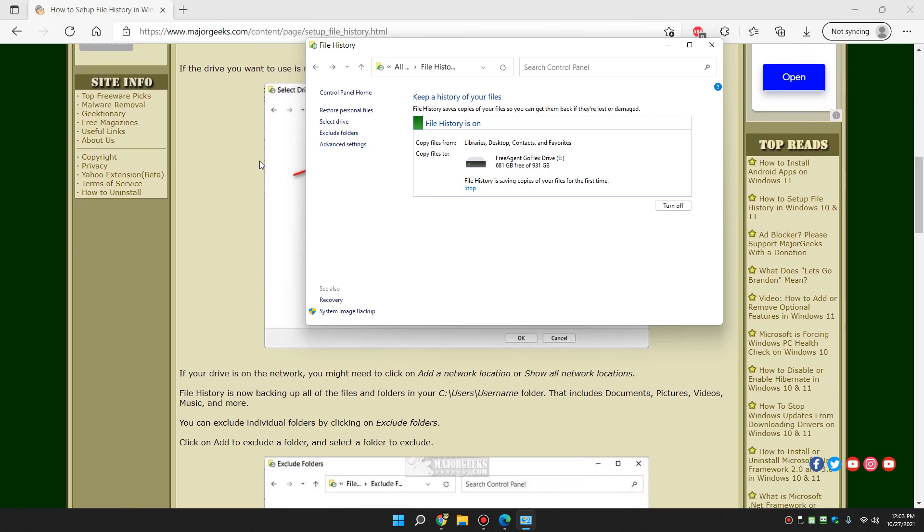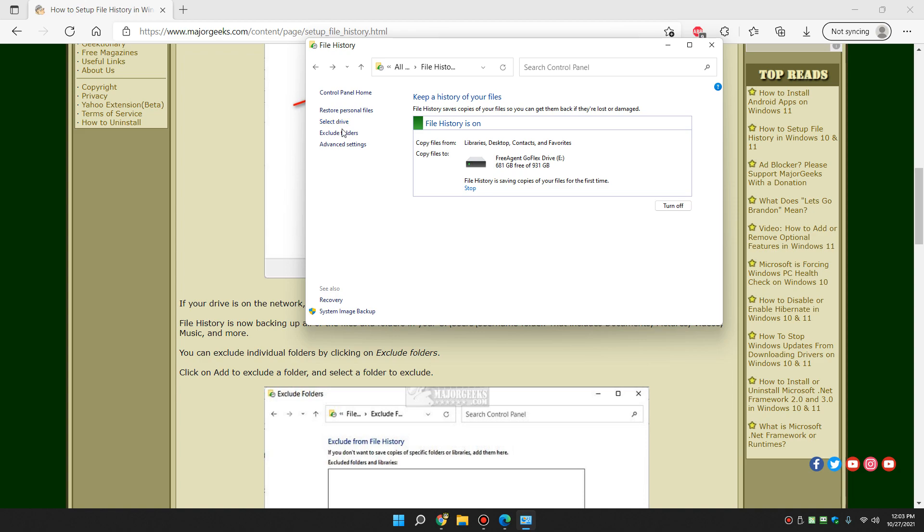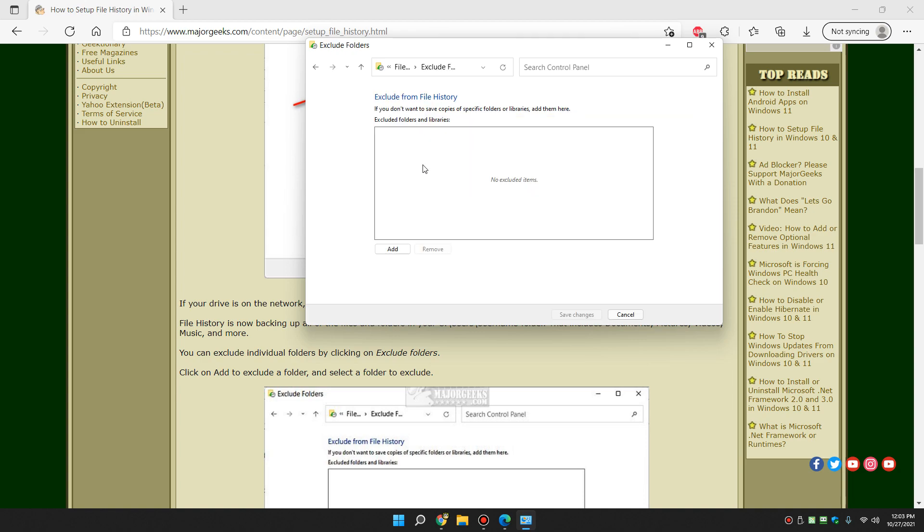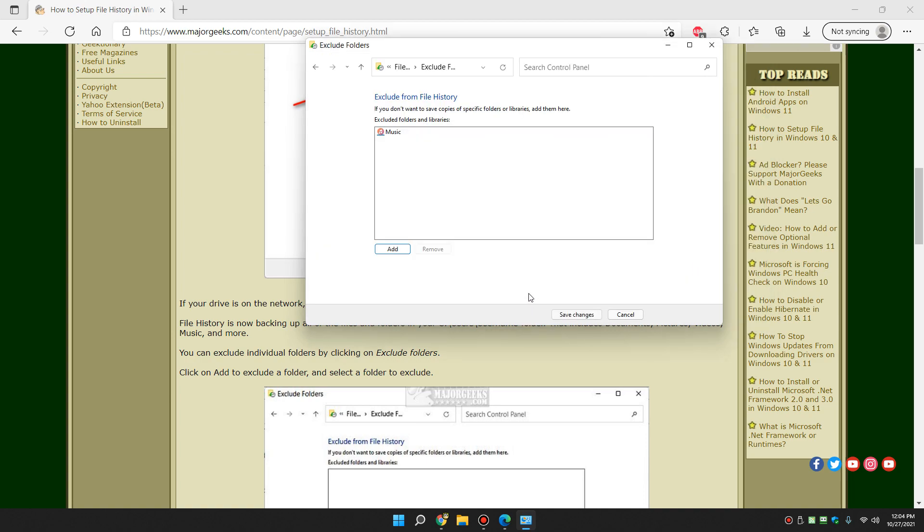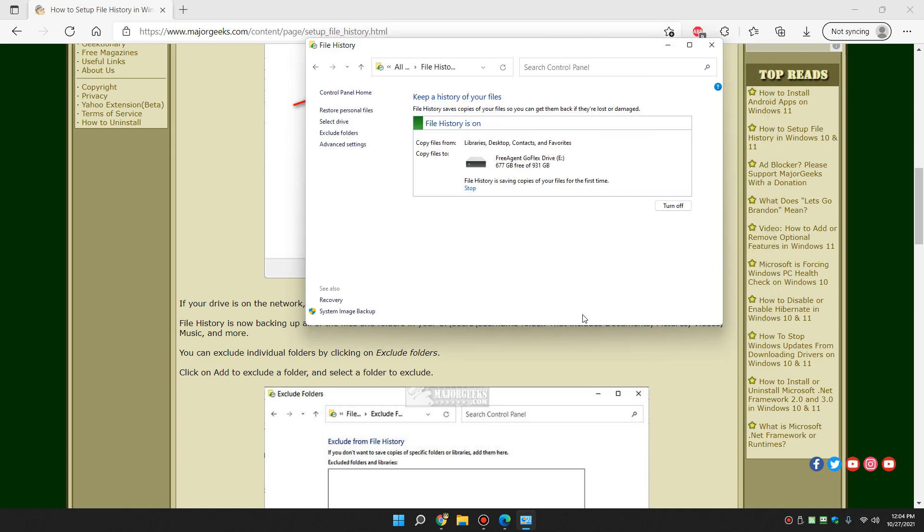So next thing you can do is exclusion. So this is kind of interesting. If you don't want to save copies, you can add it here. So go ahead and click add. It'll show you a handful of folders. Let's say you're not going to bother backing up your music. Go ahead and click on that and click select folder. And click save changes. And you're all set. Might save it some time when it's backing up.